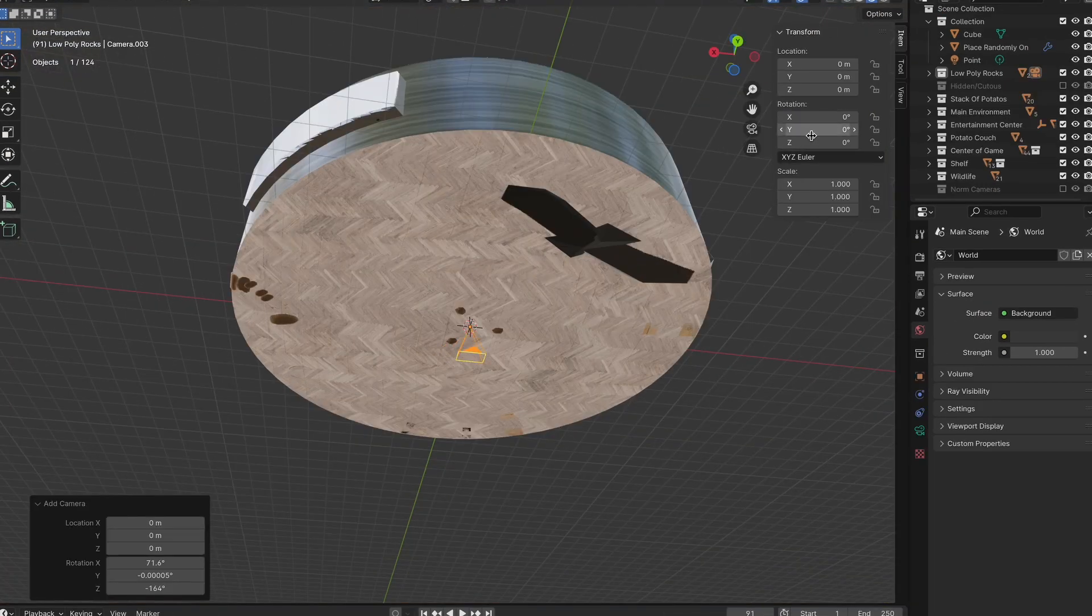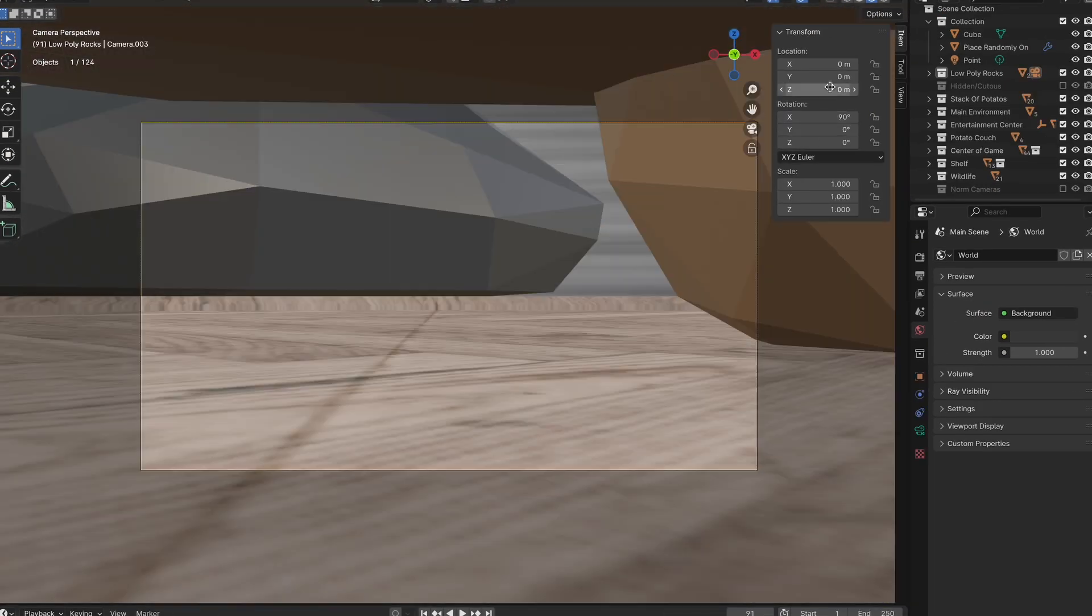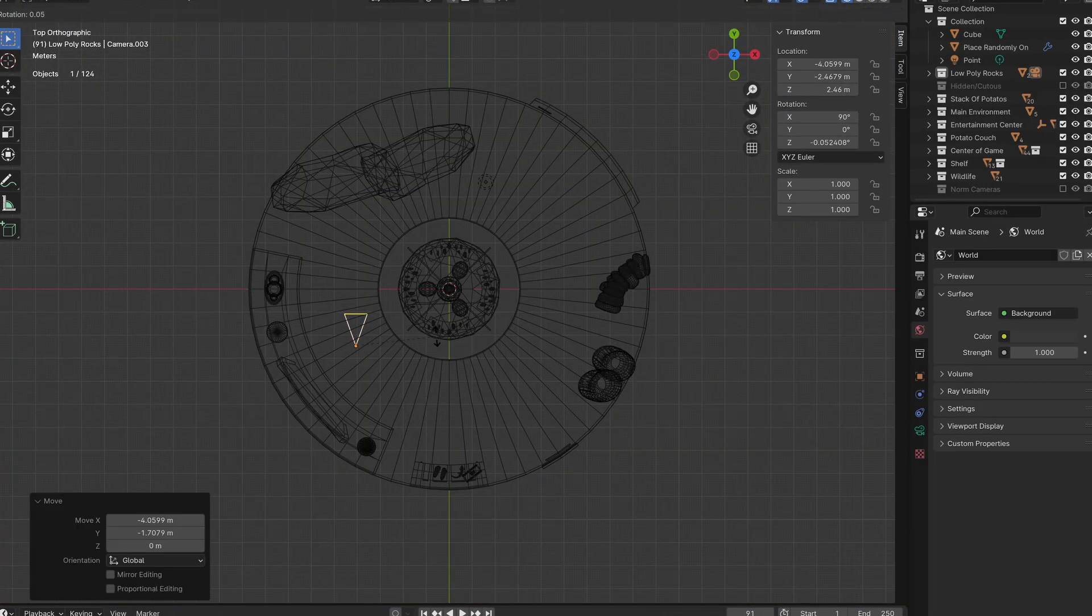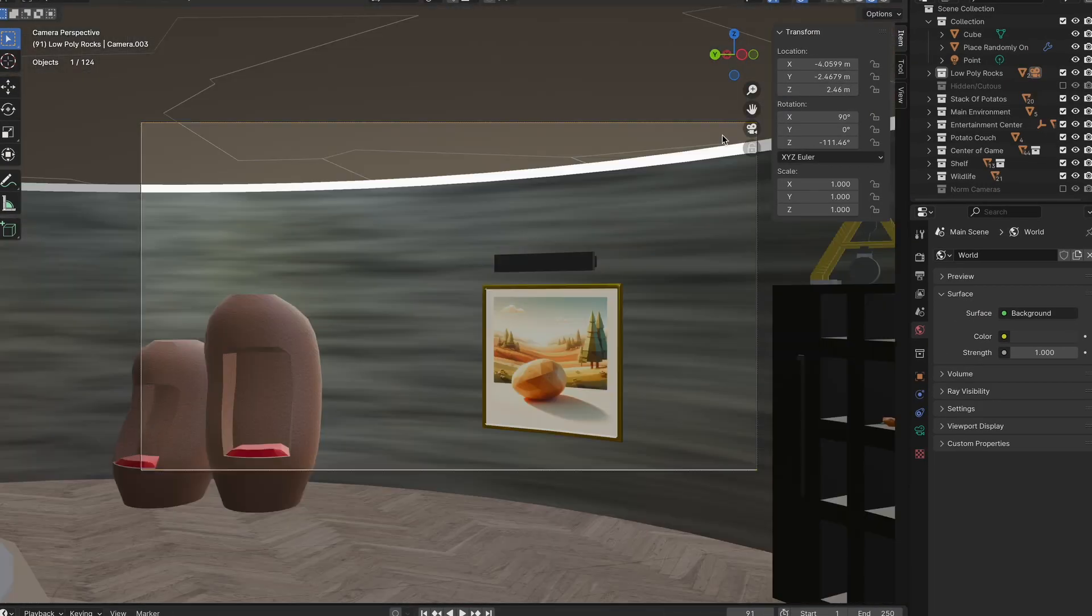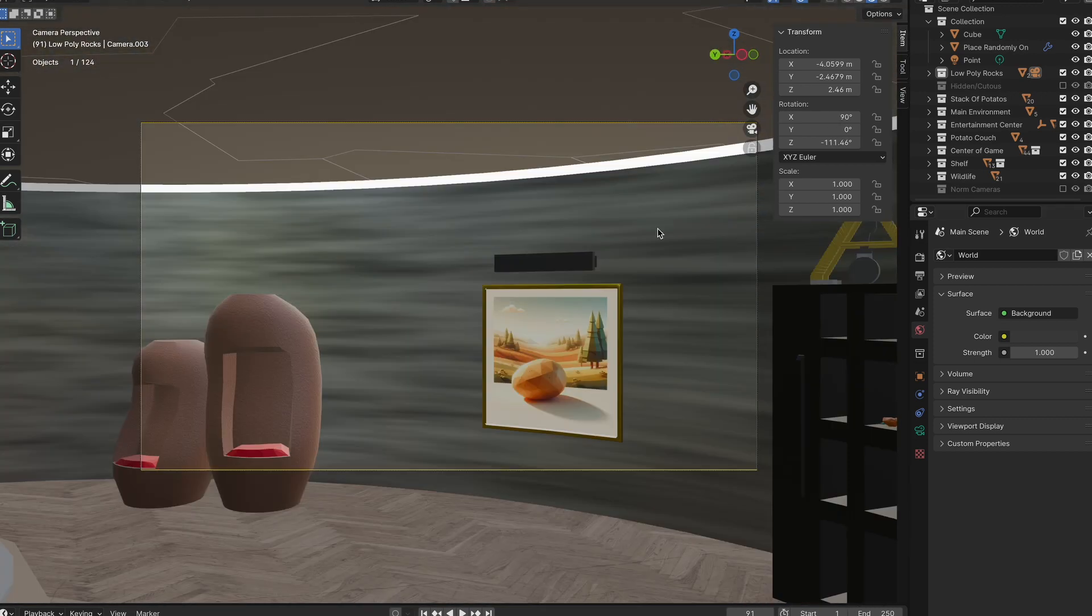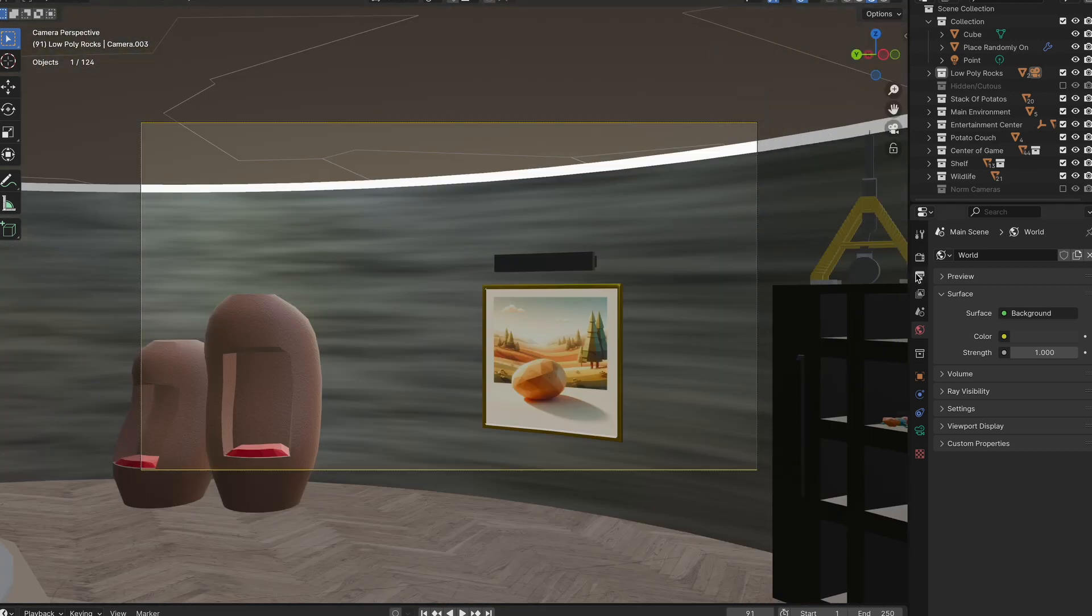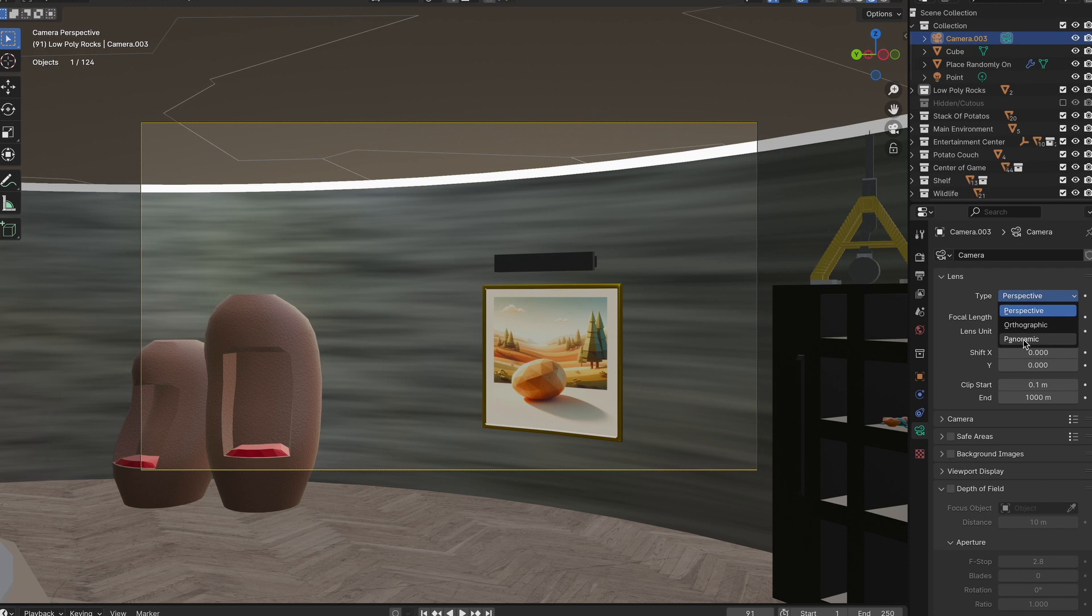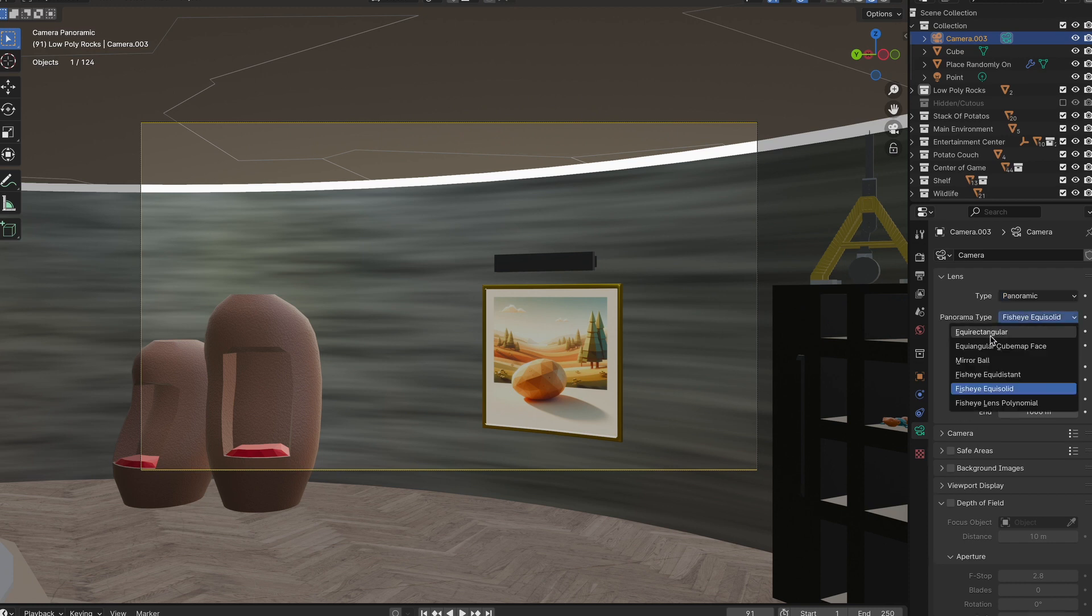Then place the camera where you want to render it, ideally at 90 degrees along the x rotation and then zero for the y. Then under camera properties, go to type panoramic and pan type to equirectangular.